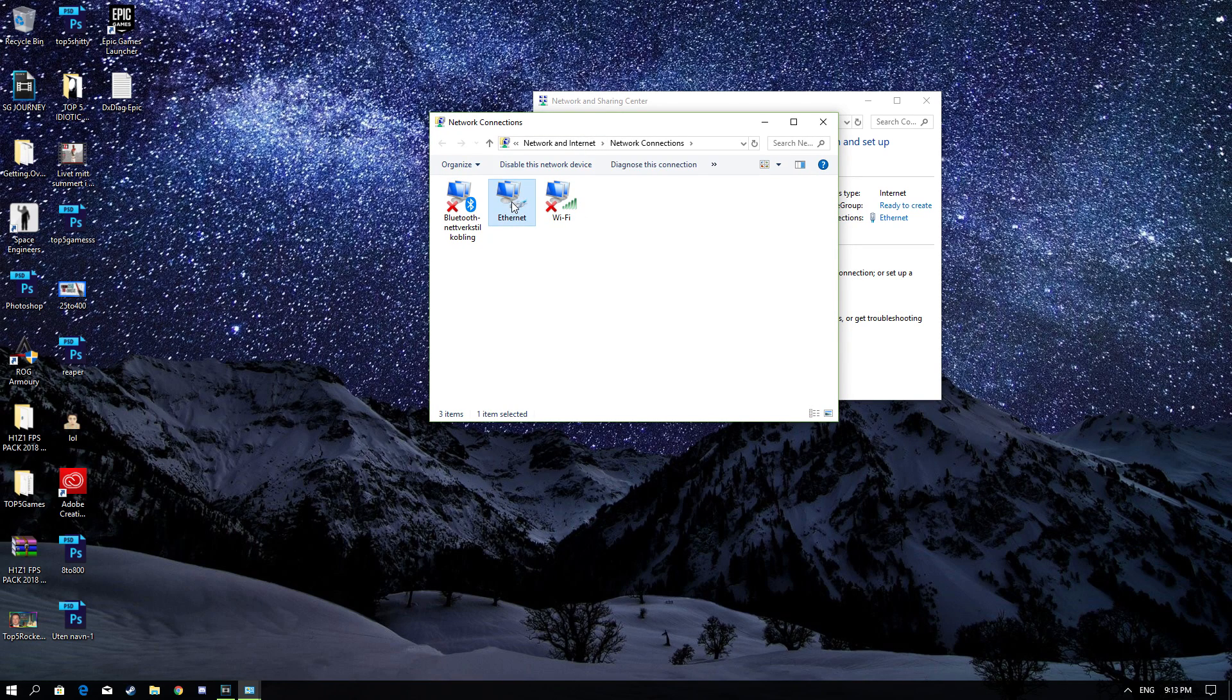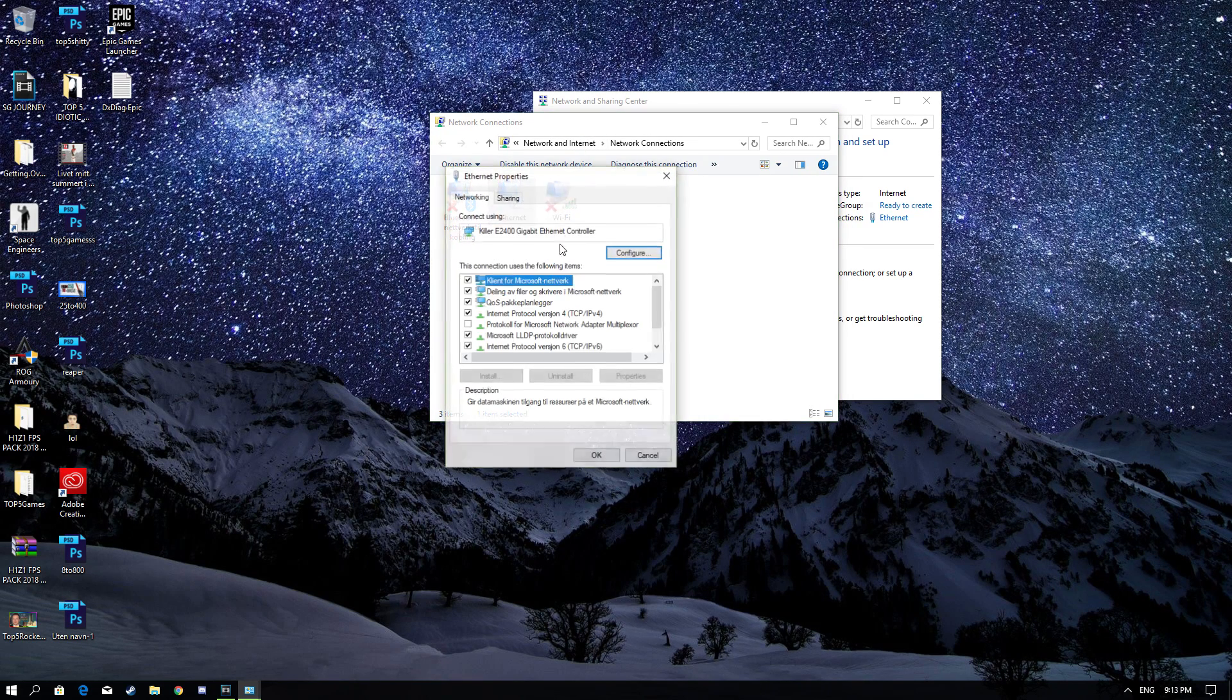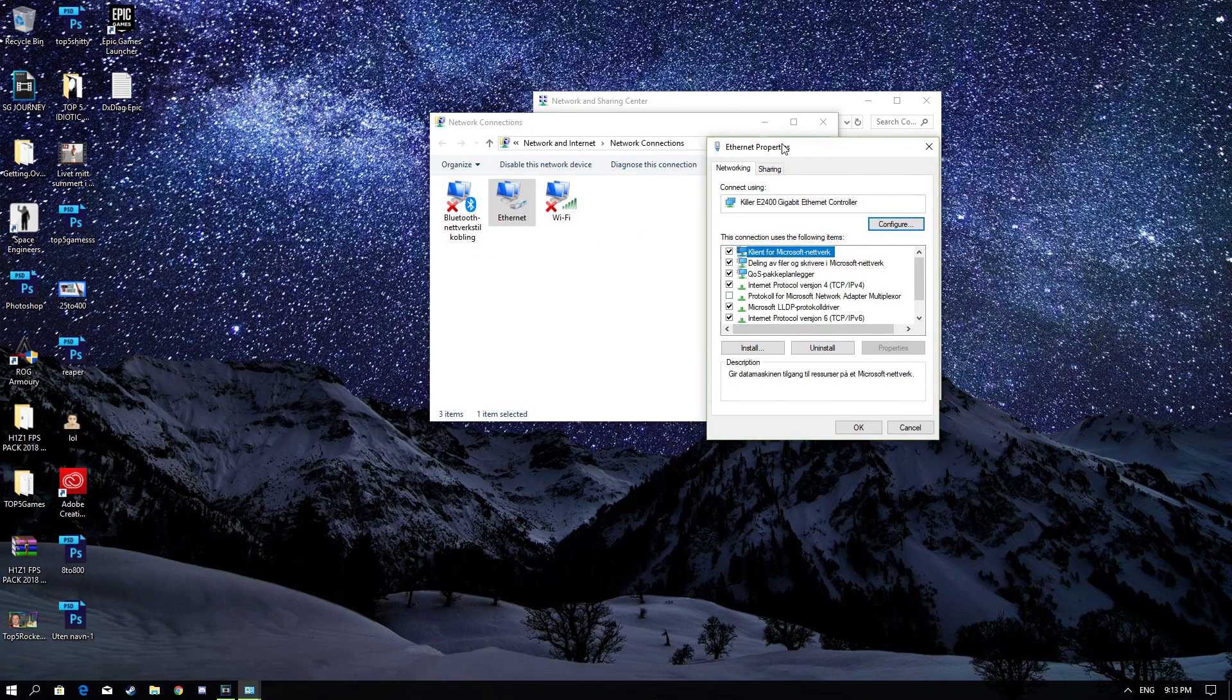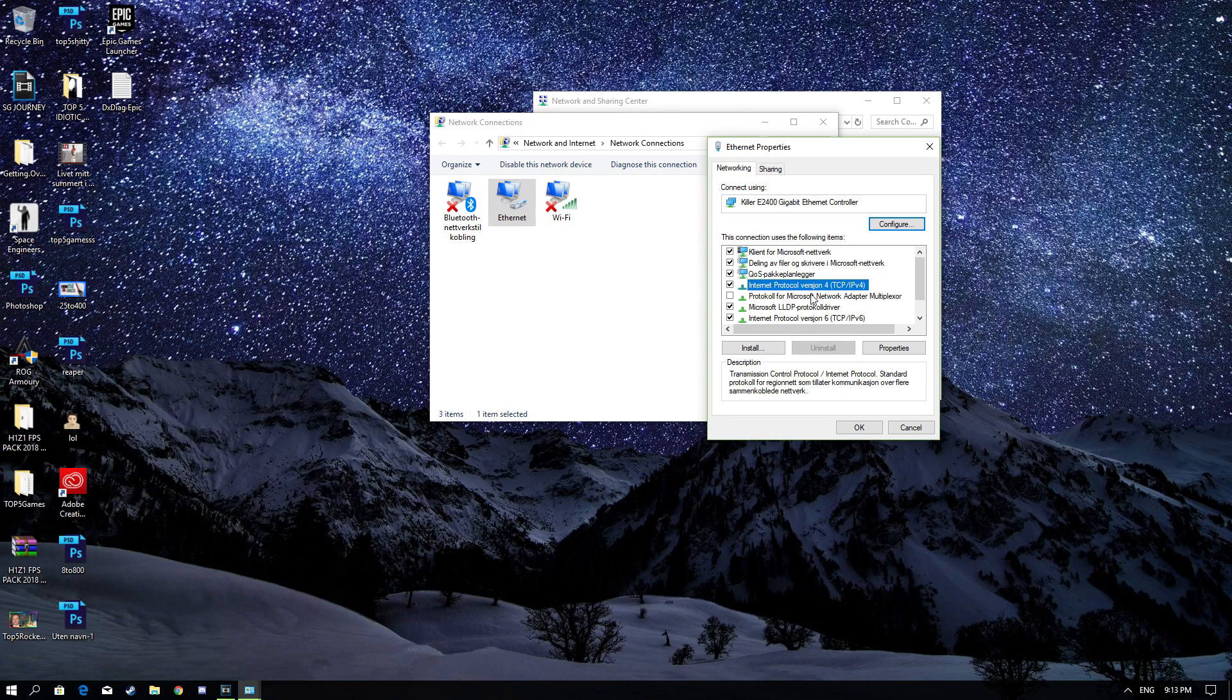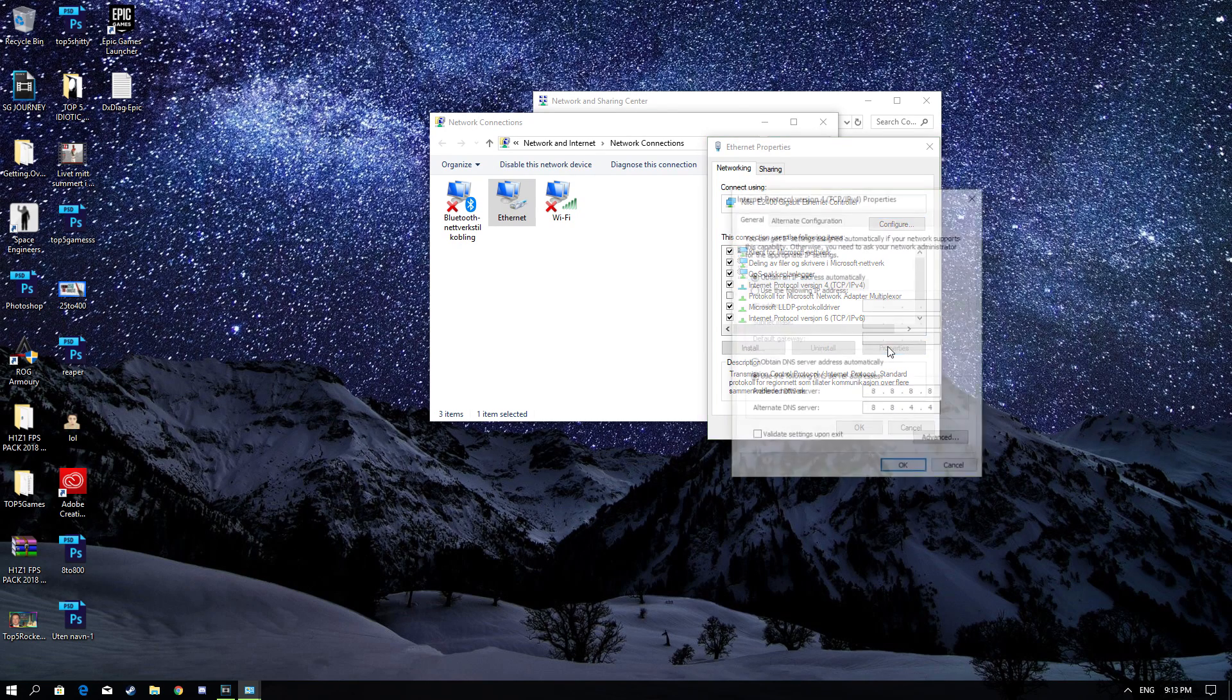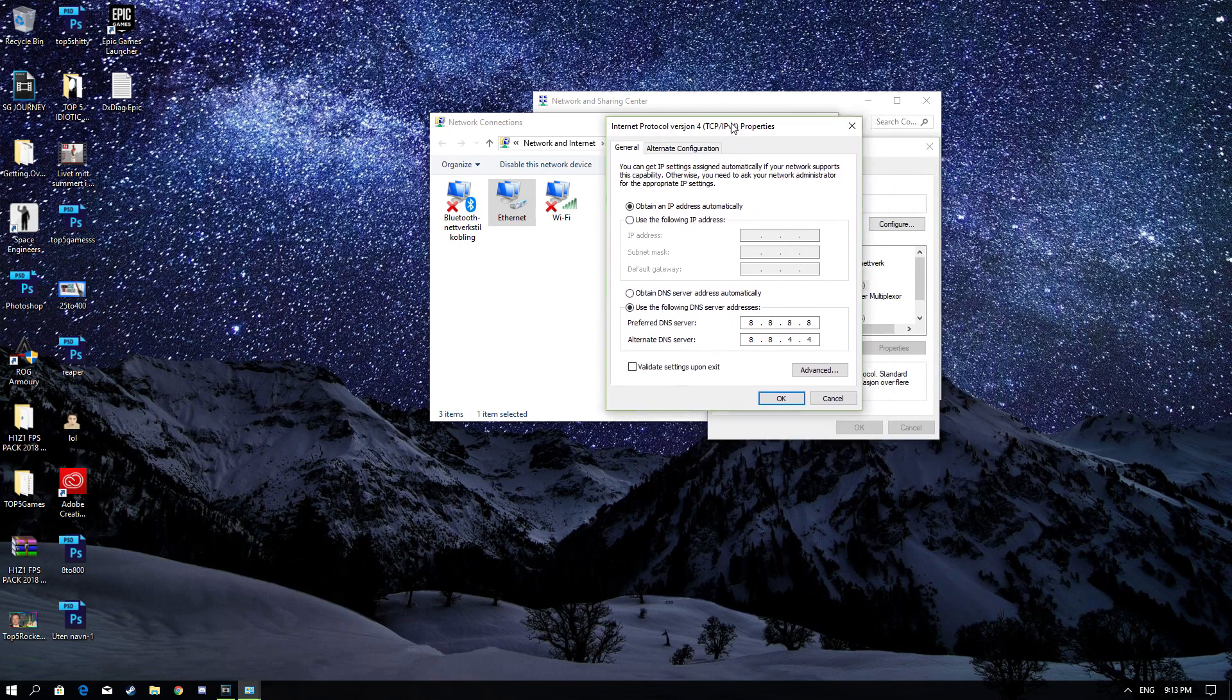Once you're here, right-click on the Internet you're connected to. Once that's done, you've got to click on Internet Protocol Version 4 and click on Properties.